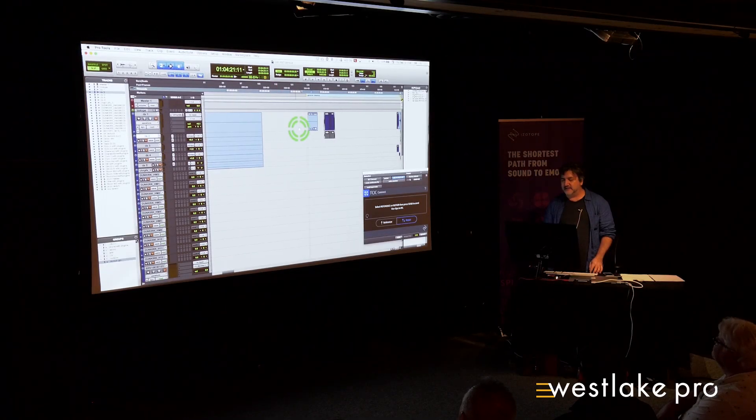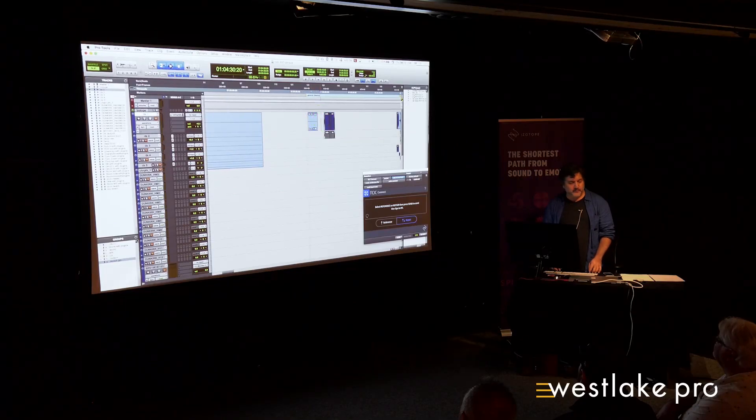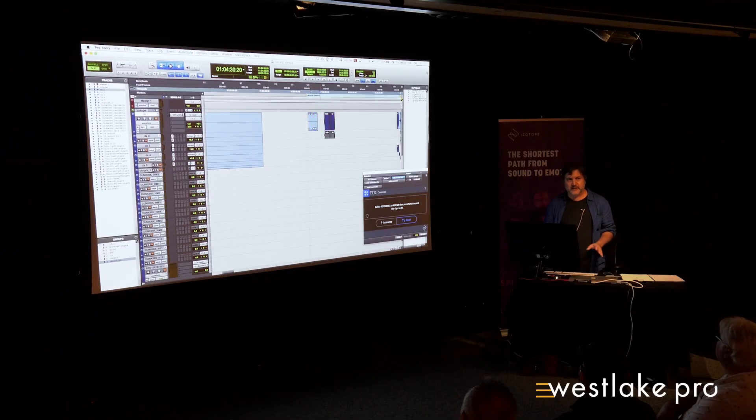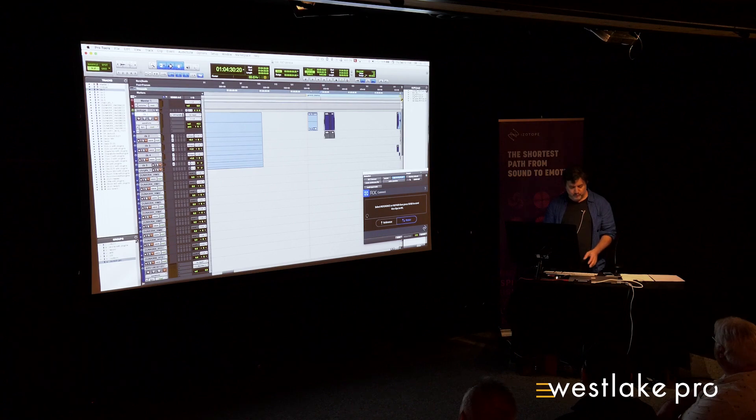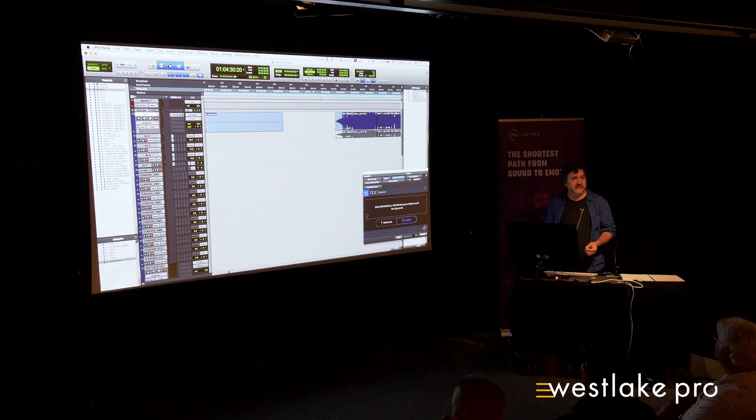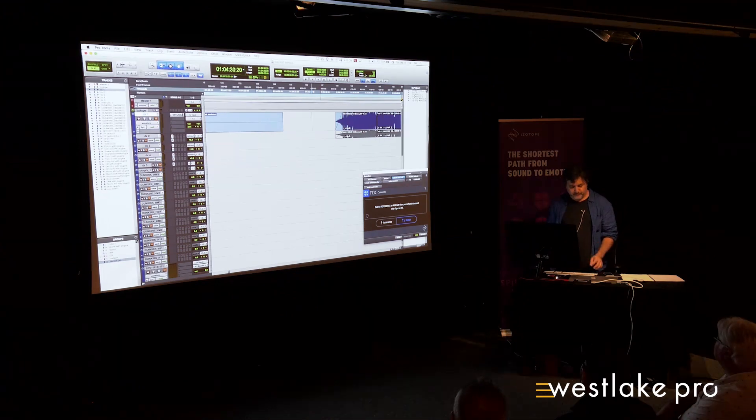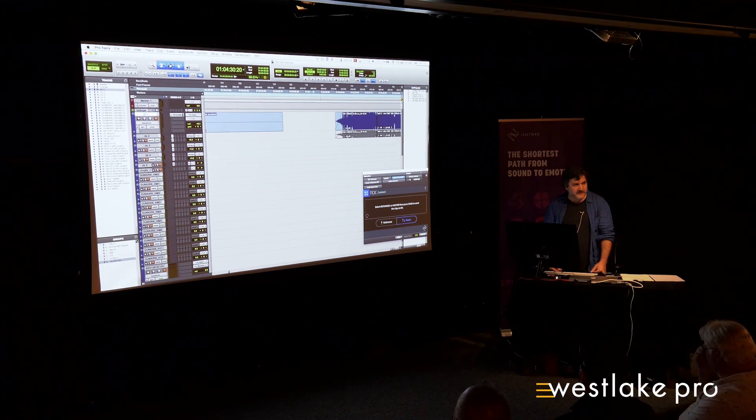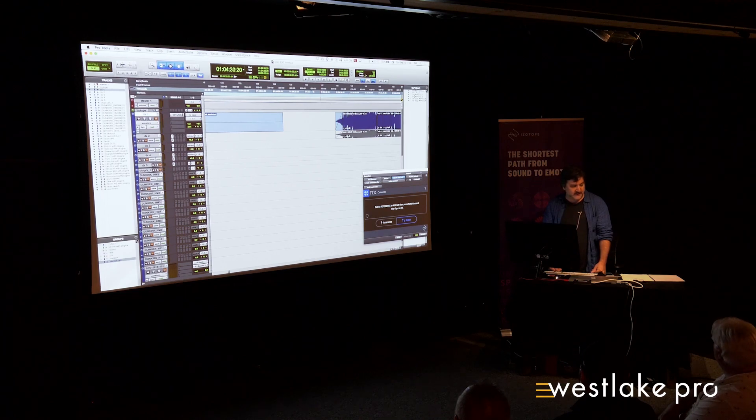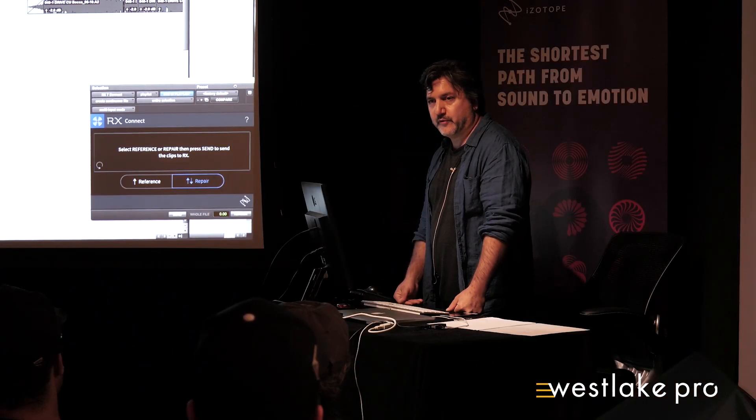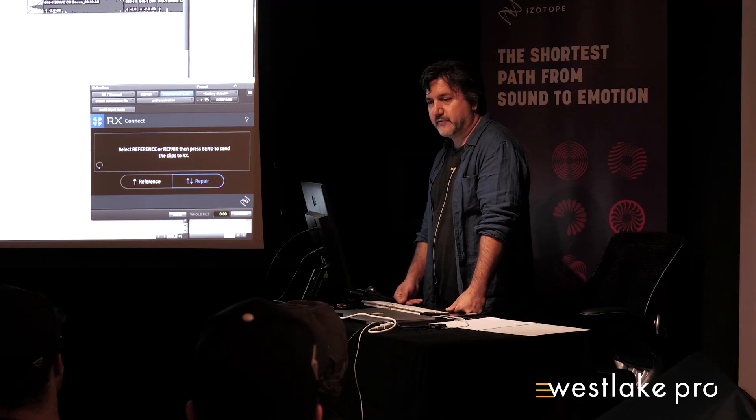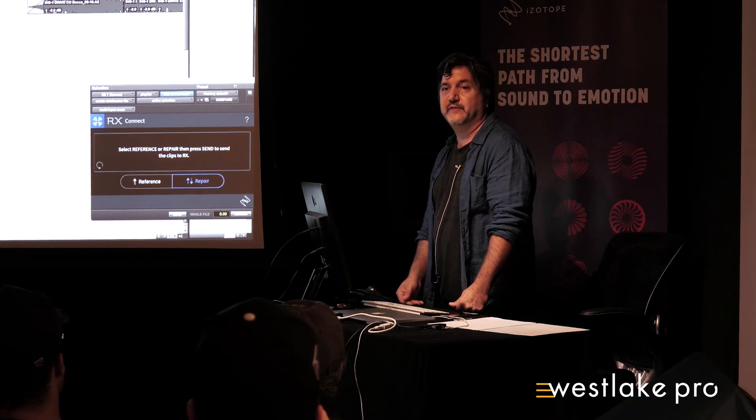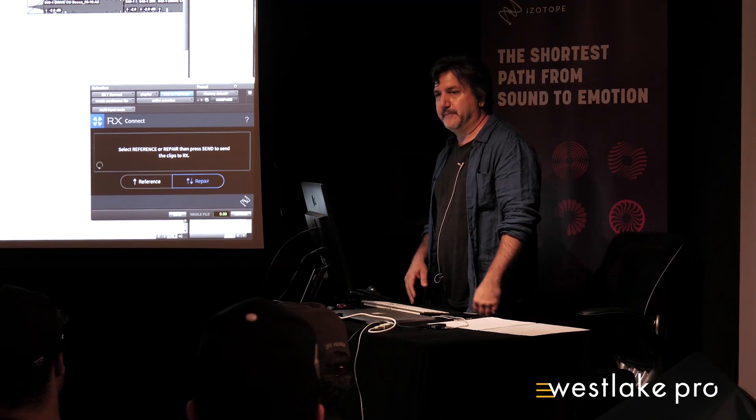And so I thought for those that haven't seen the regular workflow, I thought we'd go a little bit into that and just fix up some audio. Then we'll look at some of the features that I use pretty much every day, and then we'll go over the new stuff. And then we'll take your questions at the end.